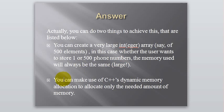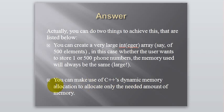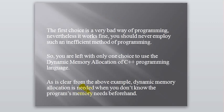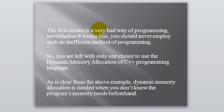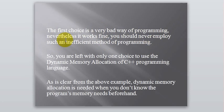Or, the second option is to make use of C++ Dynamic Memory Allocation to allocate only the needed amount of memory. So, these are the two ways you can use to solve your previous problem. The first choice is a very bad way of programming. You should never employ such an inefficient method of programming. So, you are left with only one choice to use the Dynamic Memory Allocation of C++ programming language.